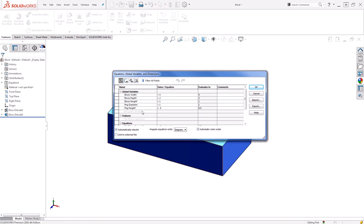Here you can see the global variables that have already applied. We have values controlling the block as well as the peg on top, and here's their current values.